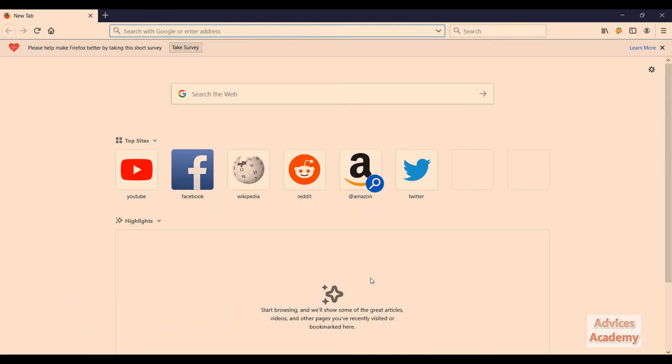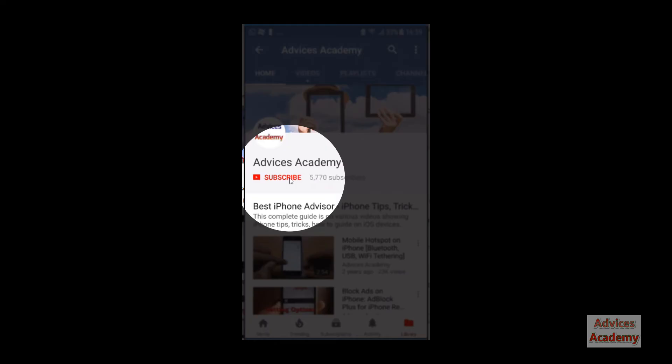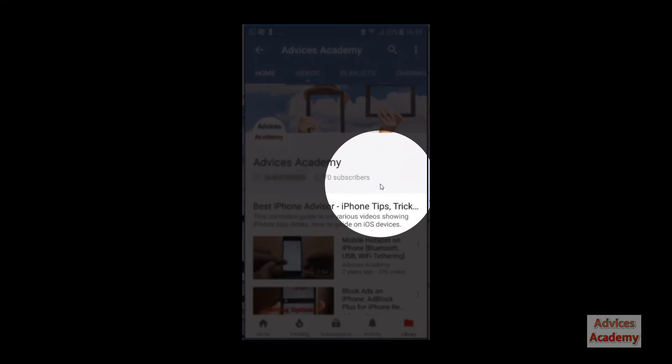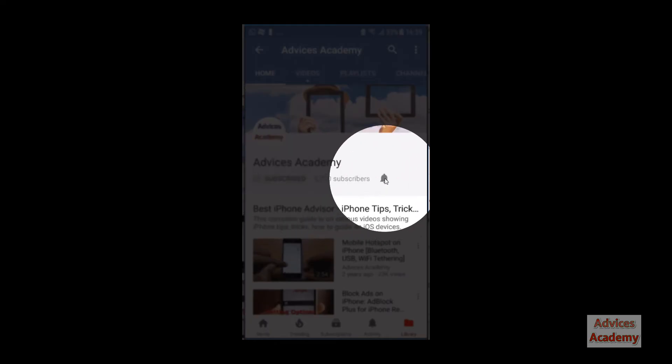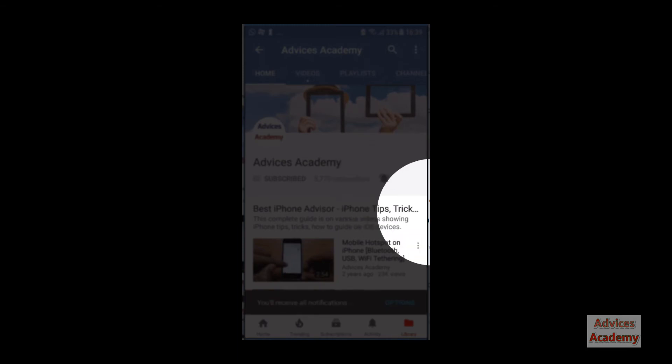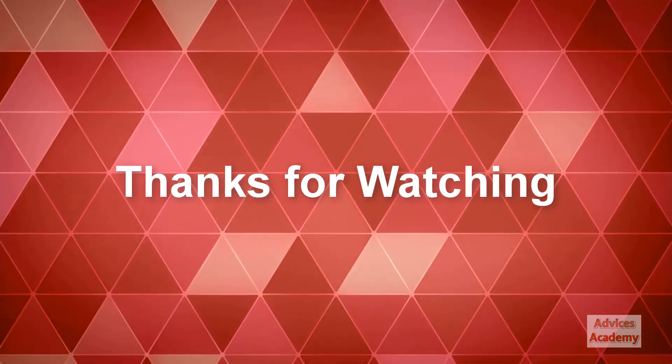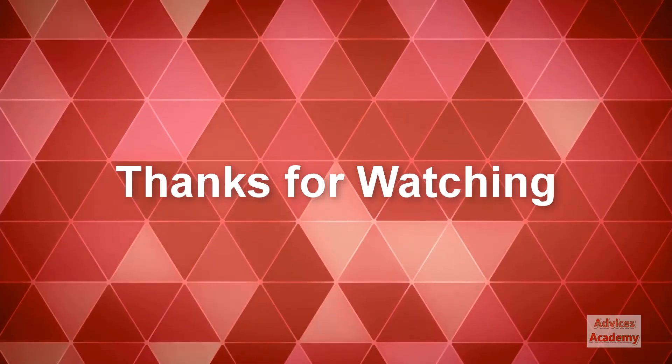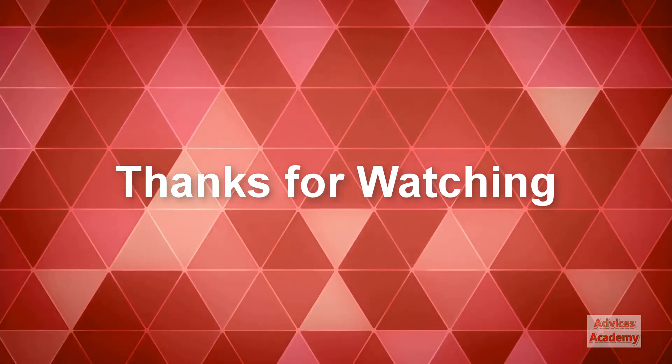As a gentle reminder, please do subscribe to our YouTube channel and enable the bell notifications for more videos as soon as they happen.